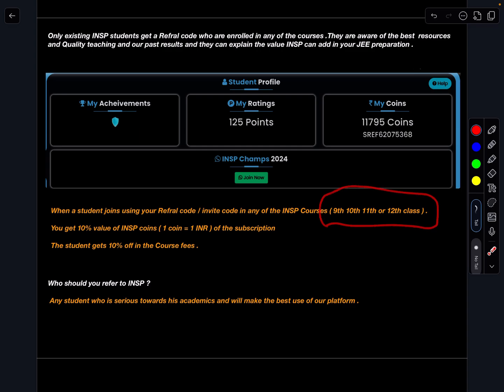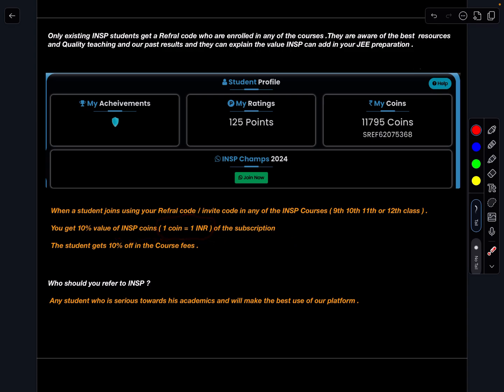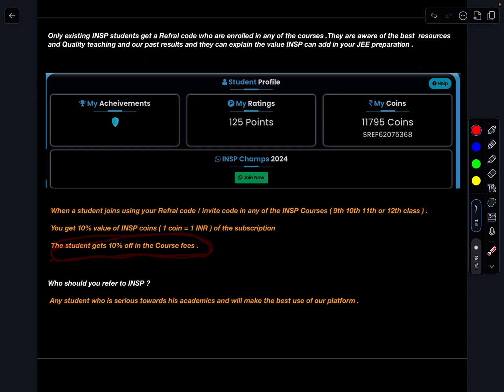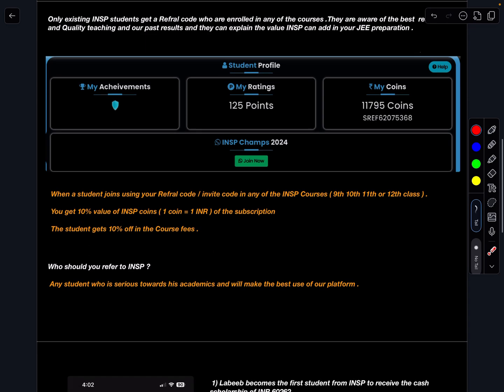When a student joins using your referral code or invite code in any of the INSP courses, you get 10% value of INSP coins of the subscription and later on we will take this as 1 coin equal to 1 INR and the students will be getting 10% off in their course fees.